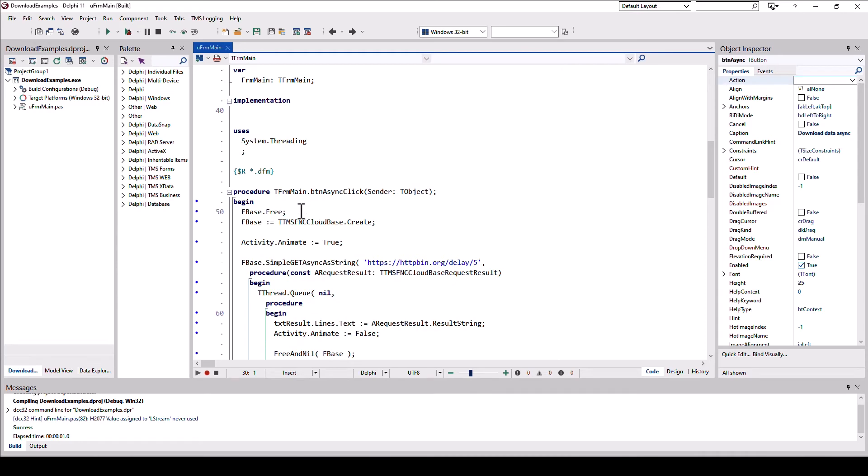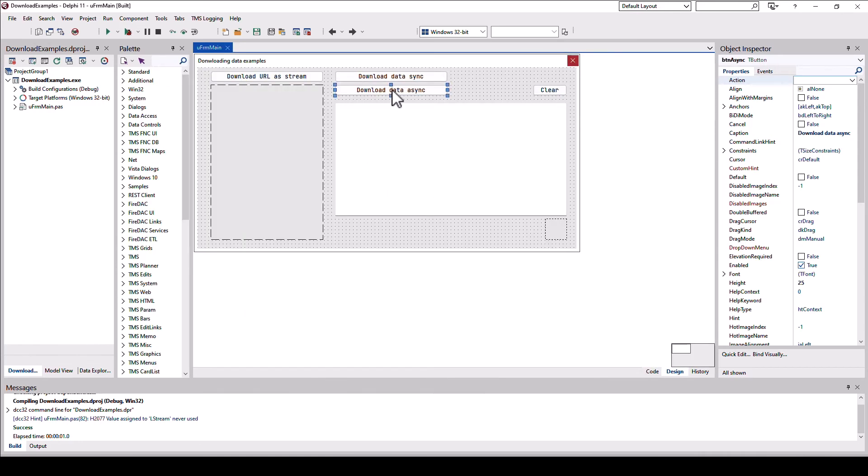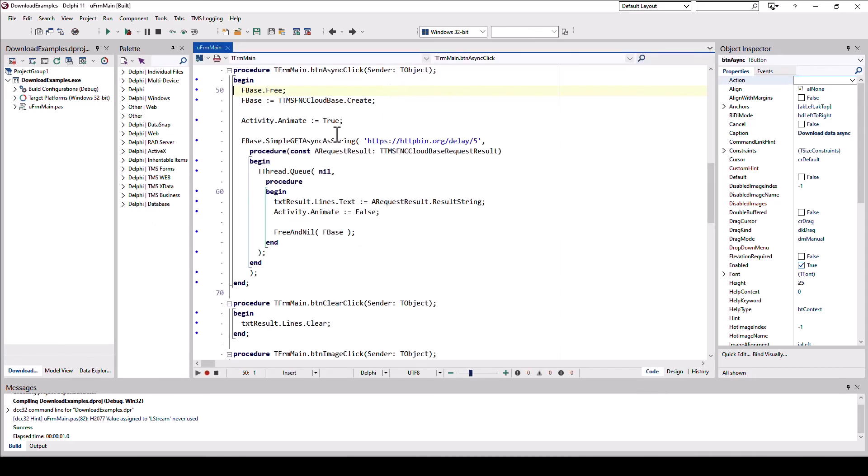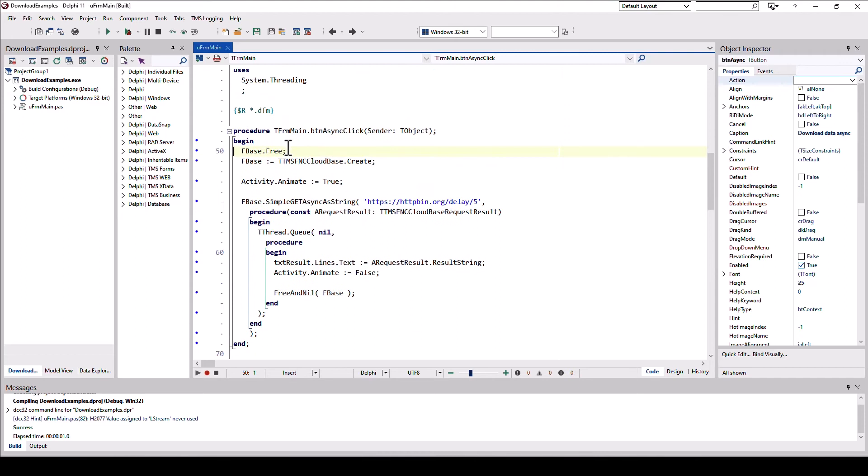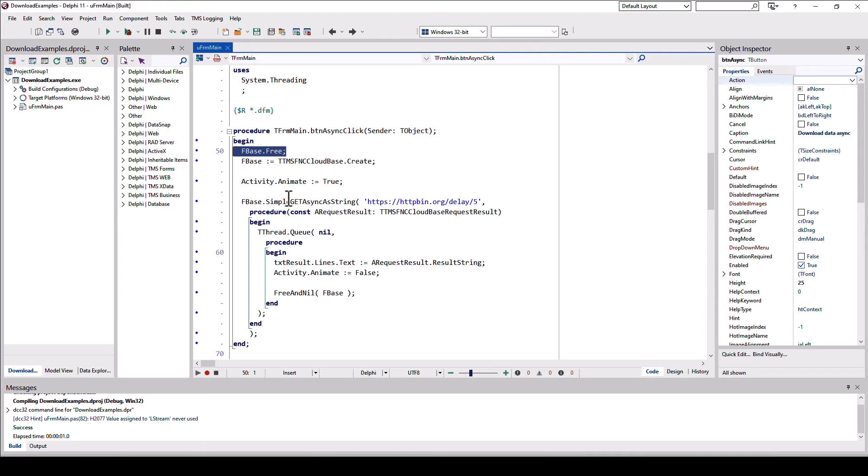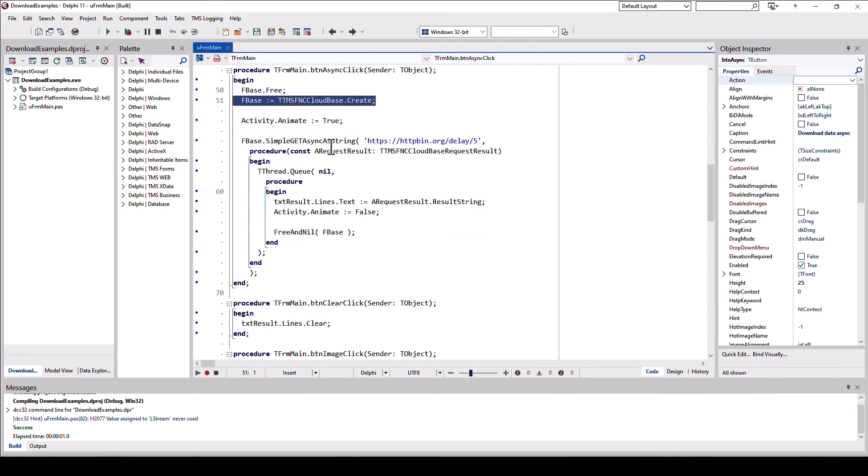So the easiest thing to do is you define a field in your class in the private section, makes the most sense, and call it FBase for example for TTMSFNCCloudBase. And then when the user clicks the asynchronous button, you simply call free on this variable. You might say, how can you do that without actually knowing if it has been instantiated? Well, if you call free on nil, nothing happens. So this only has an effect if you already started an asynchronous request previously and want to abort it and get rid of it. That's the easiest way to do it. You simply say FBase.free. And in case there is something going on, you simply get rid of that.